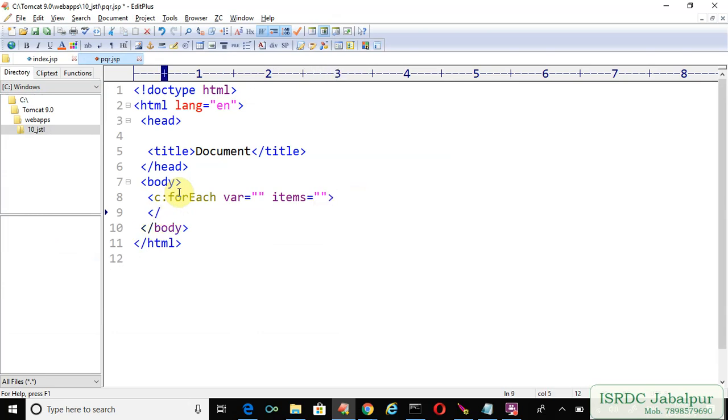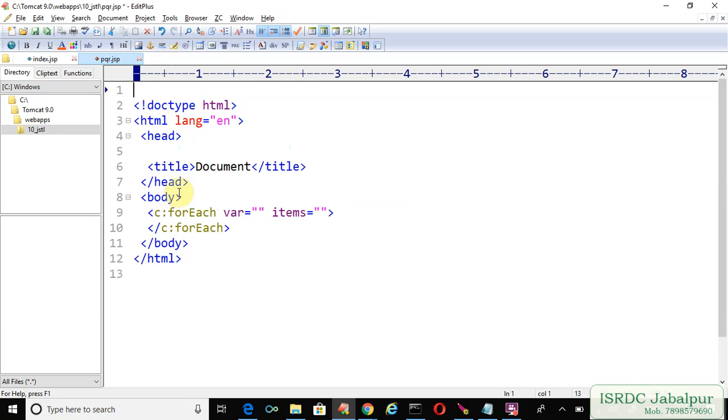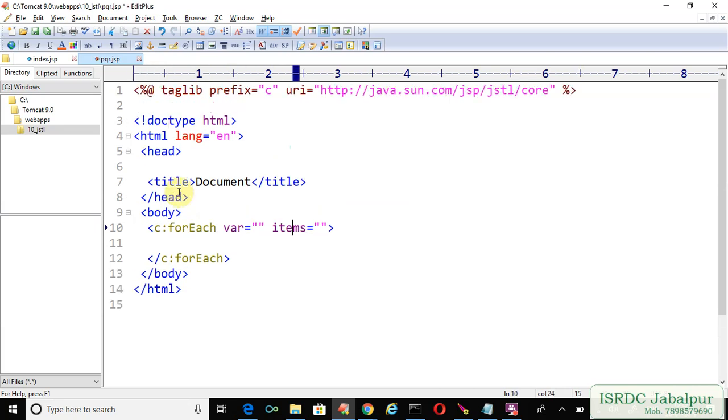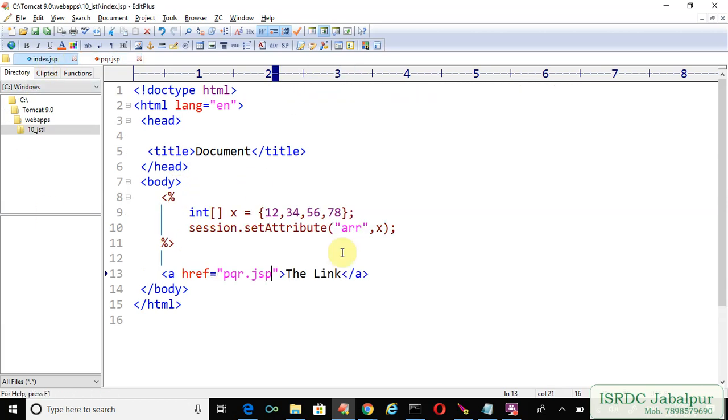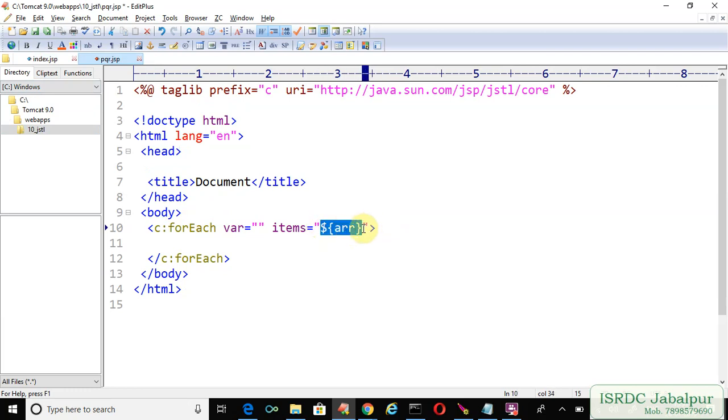We need the closing c:forEach tag and taglib directive. In the items attribute, we will provide the session-scoped attribute 'arr'. Recall in index.jsp, the attribute name is 'arr' and the value is an integer array. The value will be resolved here, and the array of integers will resolve one by one.